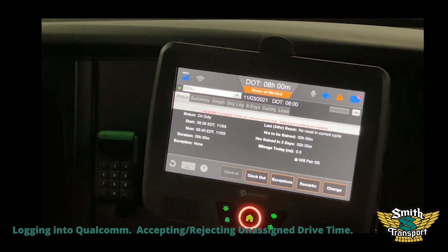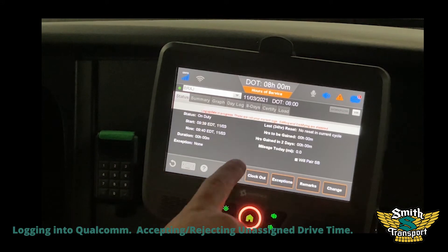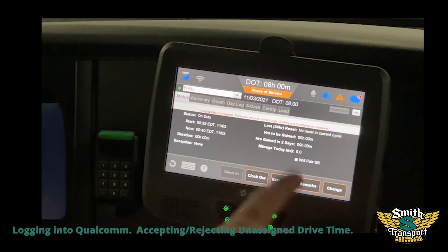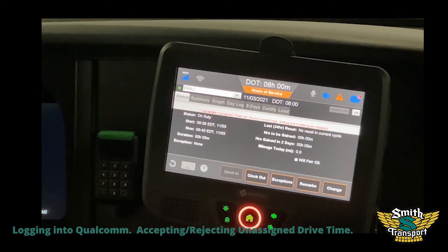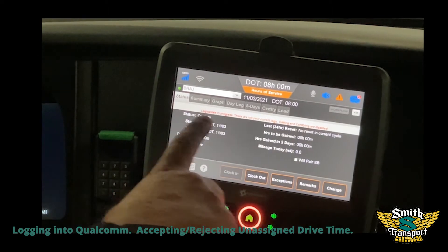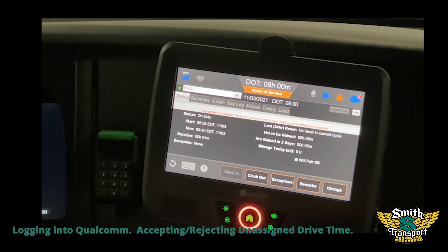What a lot of the guys are doing - when that unassigned drive time pops up, they hit no and think they're done. But they still have to wait for the logs to update. This happens every time you come back, every time you log in and out of it.